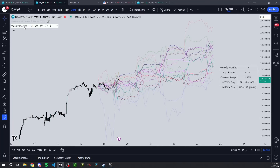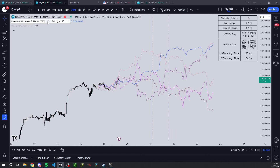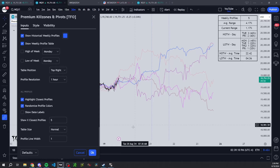Now I'm switching to another indicator I'm currently working on. The one we just looked at is already published and open source — you can add it to your chart. This one is a work in progress. I'm using it because I can filter how many profiles I want to show based on how close they are to the current week's price action. If I set it to just five, this is what we get.